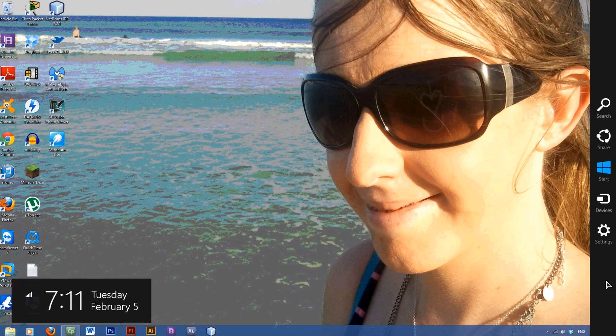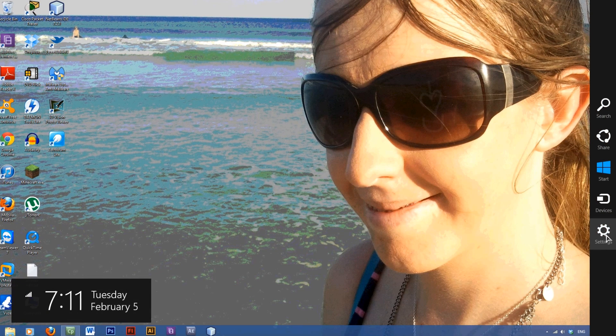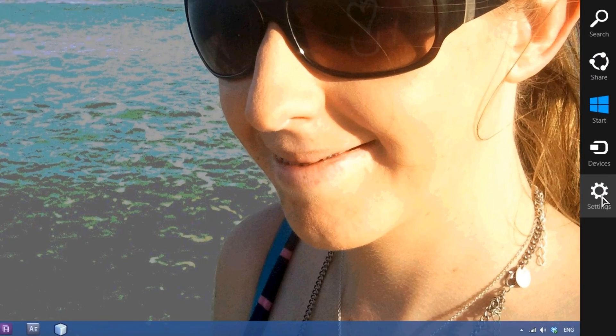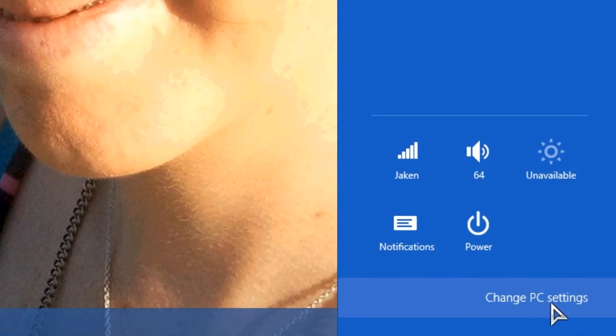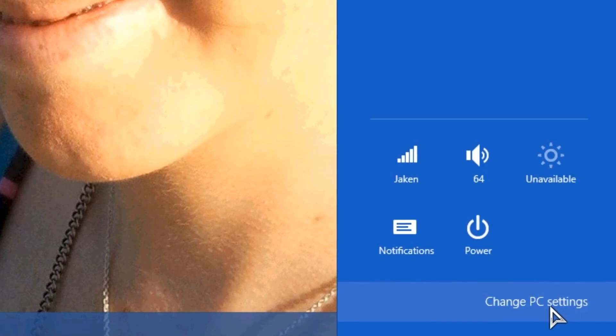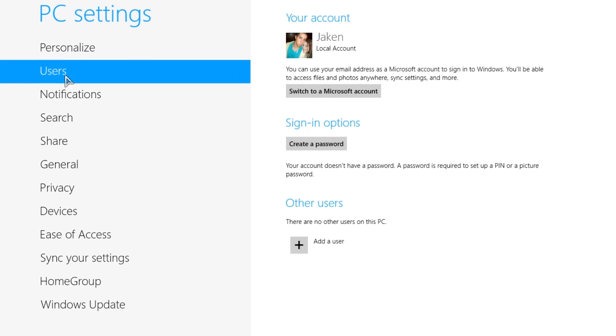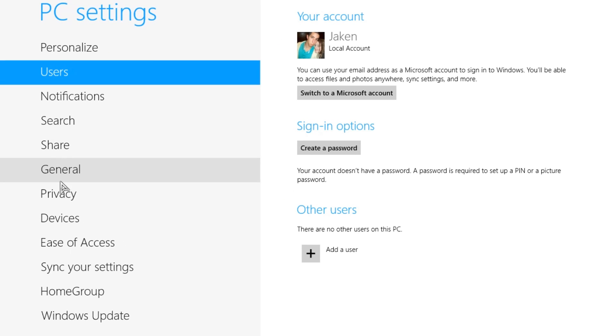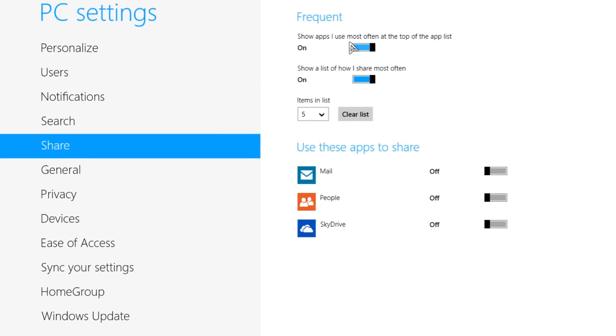You need to get into settings by going to the right hand corner. There it is - settings, change PC settings. In here you have your list of PC settings and you want to share with your HomeGroup.